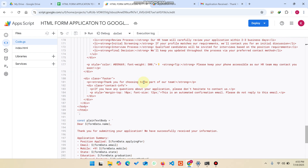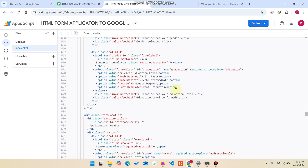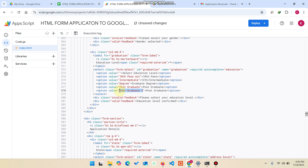In index.html, you can add dropdowns. If you want to add a dropdown, simply copy an existing one and paste it below. One important thing to remember: if you add a new field — for example 'Postgraduate 2' — the display text shown to the user and the value saved in the Google Sheet can be different. Make sure you update both the display label and the value field consistently.